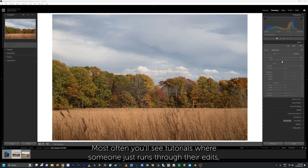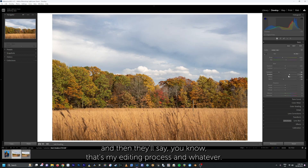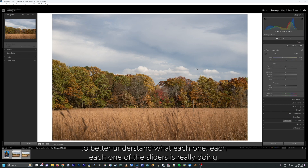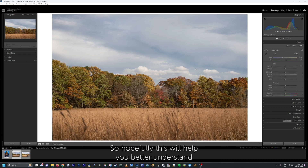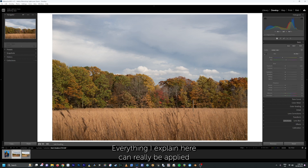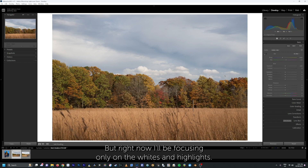Most often you'll see tutorials where someone just runs through their edits, dragging these sliders around until it looks good. That's totally fine, but I think it's really important to better understand what each one of the sliders is really doing. Hopefully this will help you better understand how they work together. Everything I explain here can really be applied the same way to the blacks and shadow sliders, but right now I'll be focusing only on the whites and highlights.